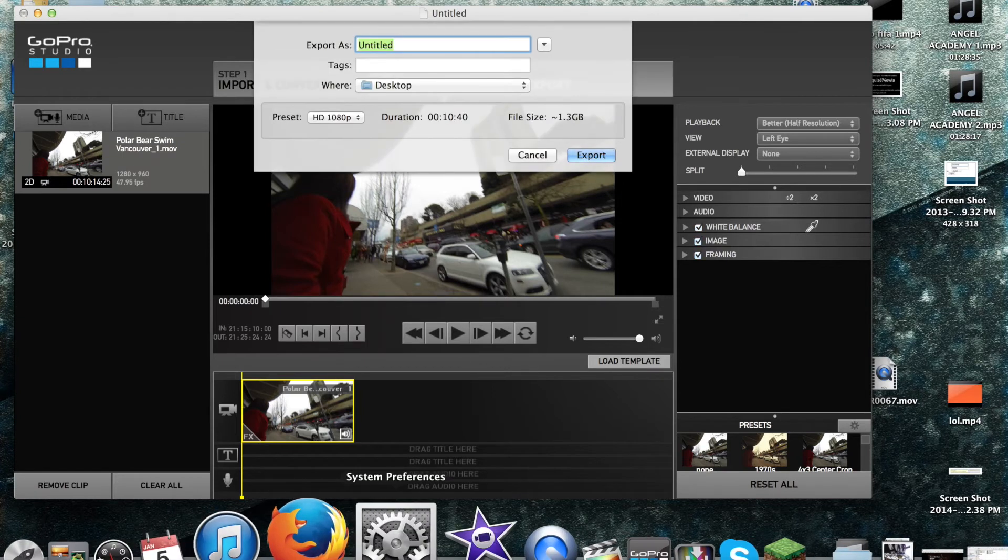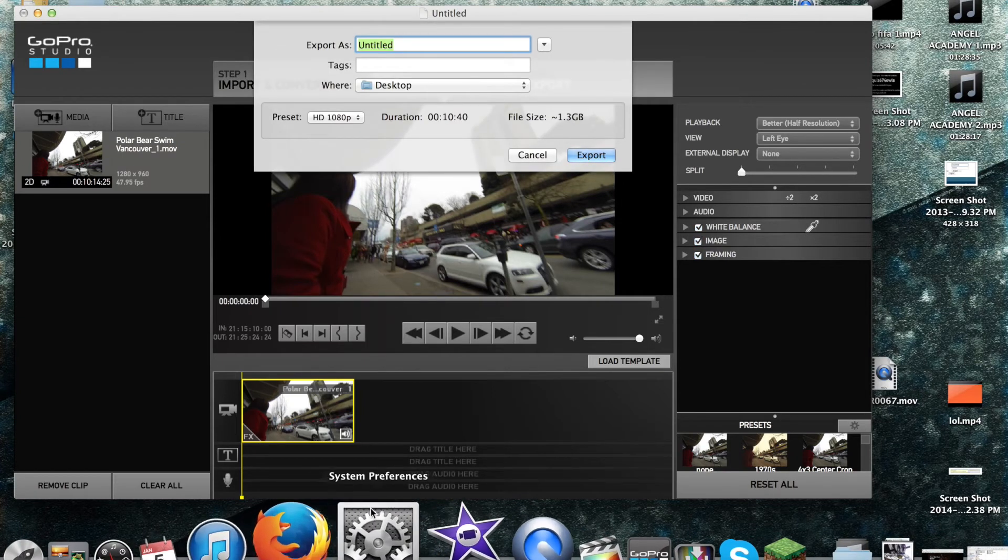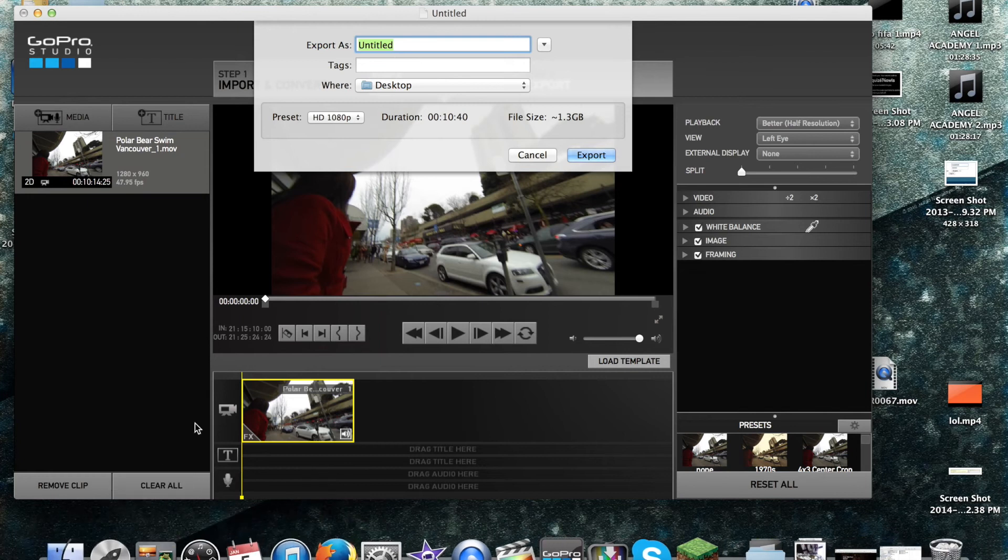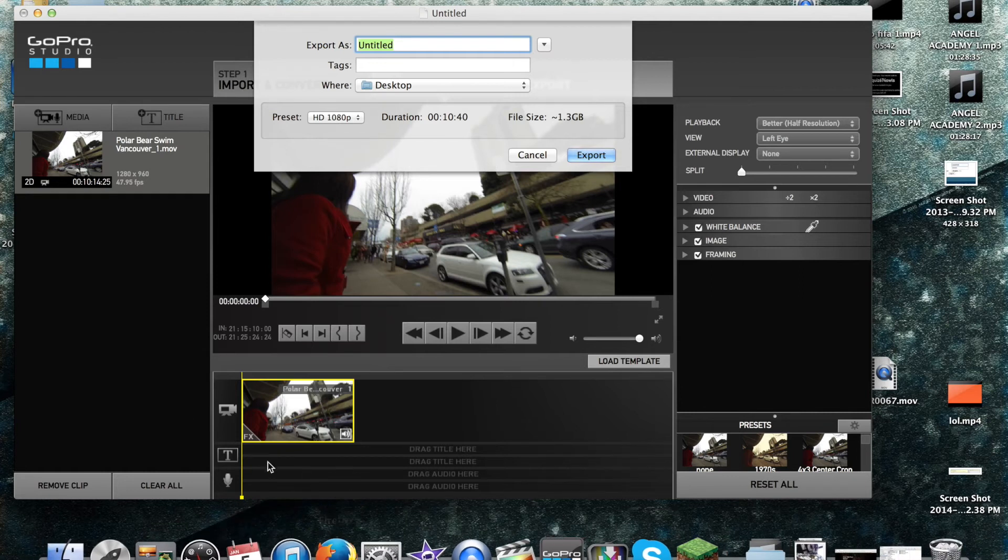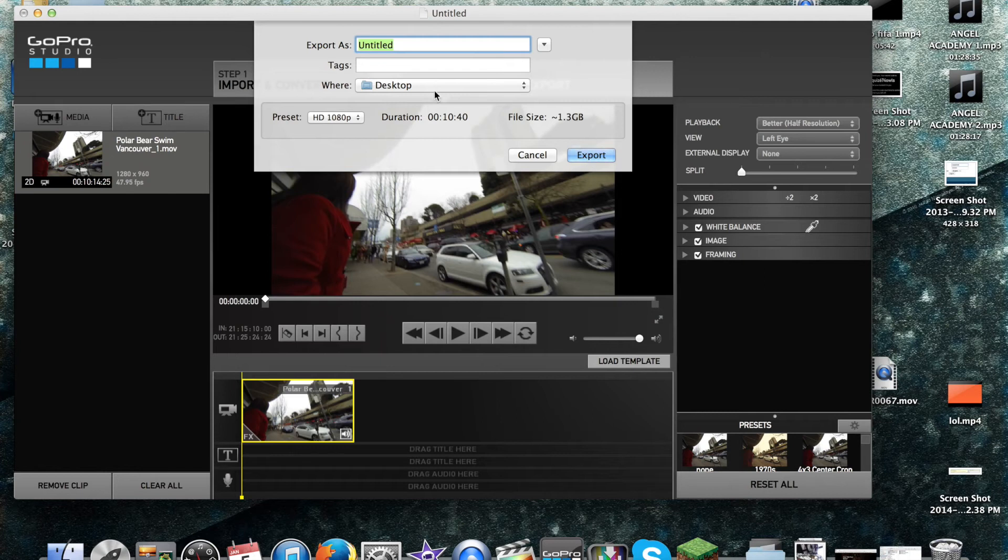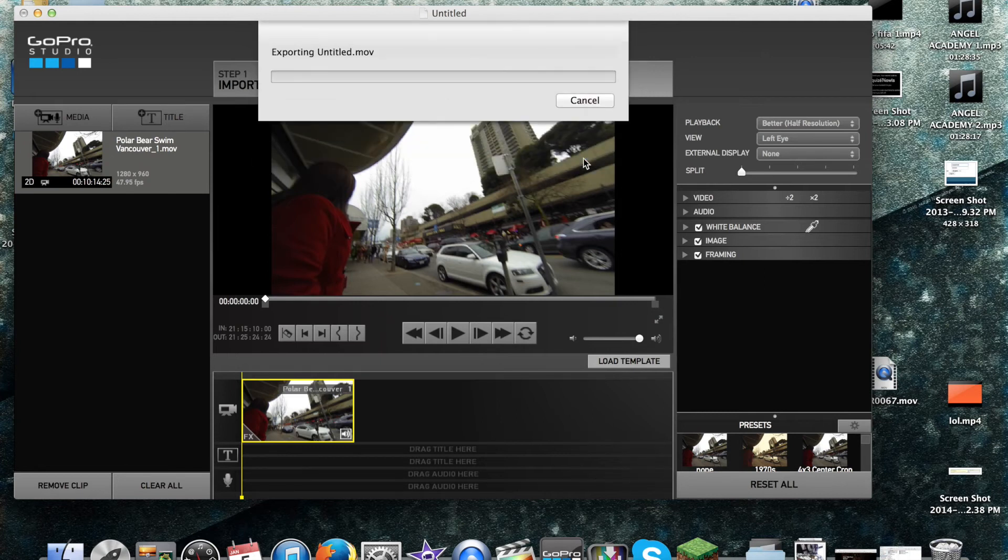because I edit in other programs. But you could edit everything here just as easy as any other program. So you could feel free to drag some audio, drag titles, but I'm just going to export this. And I'll be back when that is done.